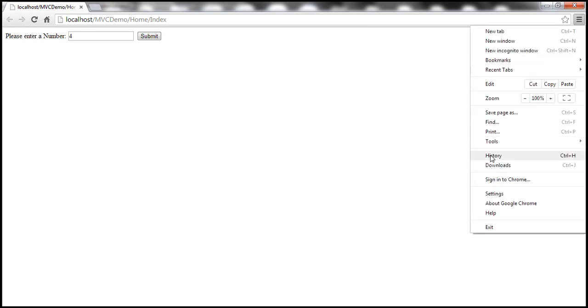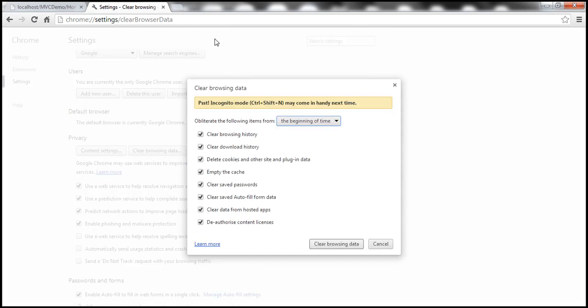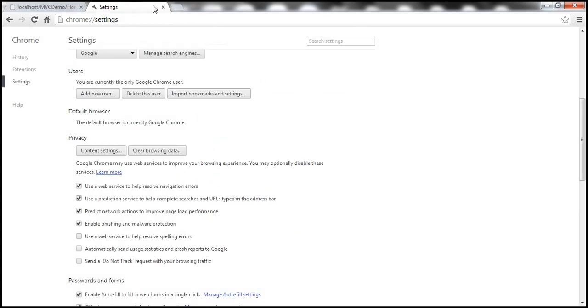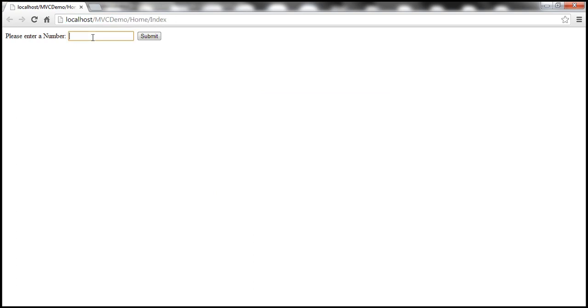So, let's delete the browser history so that the jQuery file is deleted from the cache. And let's actually reload this now. And let's enter a number, click Submit. And look at that. It doesn't work as expected.